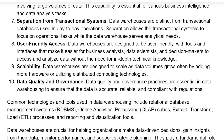Separation from Transactional Systems: data warehouses are distinct from transactional databases used in day-to-day operations. This separation allows the transactional system to focus on operational tasks while the data warehouse serves analytical needs.